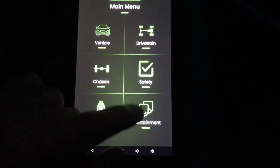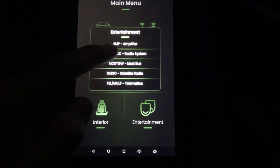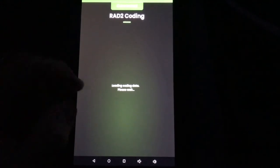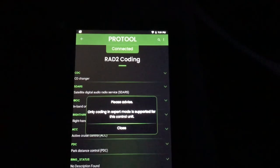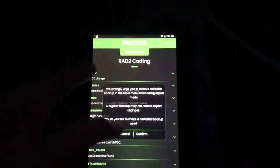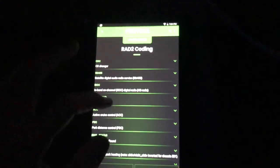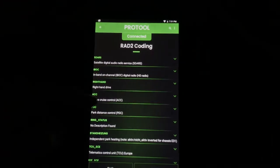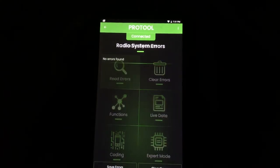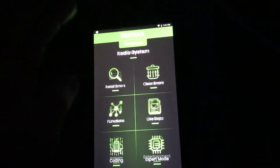Now we're in Entertainment — reaching the end of the video. There's a lot of stuff here. The radio system has a whole bunch of coding options — colors and everything — plus errors and Functions. There's just a whole bunch of stuff for coding your radio system alone.